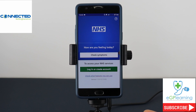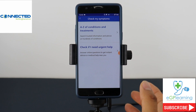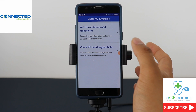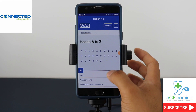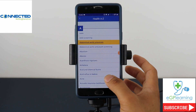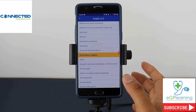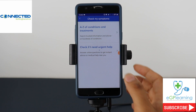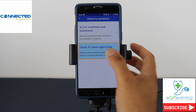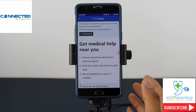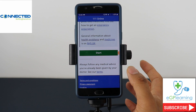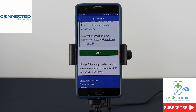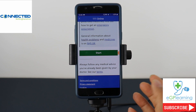This is the interface you have when you open the app. You can check your symptoms without registering — clicking check symptoms gives you the A to Z of treatment conditions from the NHS choices website. Alternatively, you can ask if you need urgent help, which lets you check if you need medical help, such as where to get prescriptions. It has an algorithm you follow through that gives you that information — fairly simplistic but reasonably good.